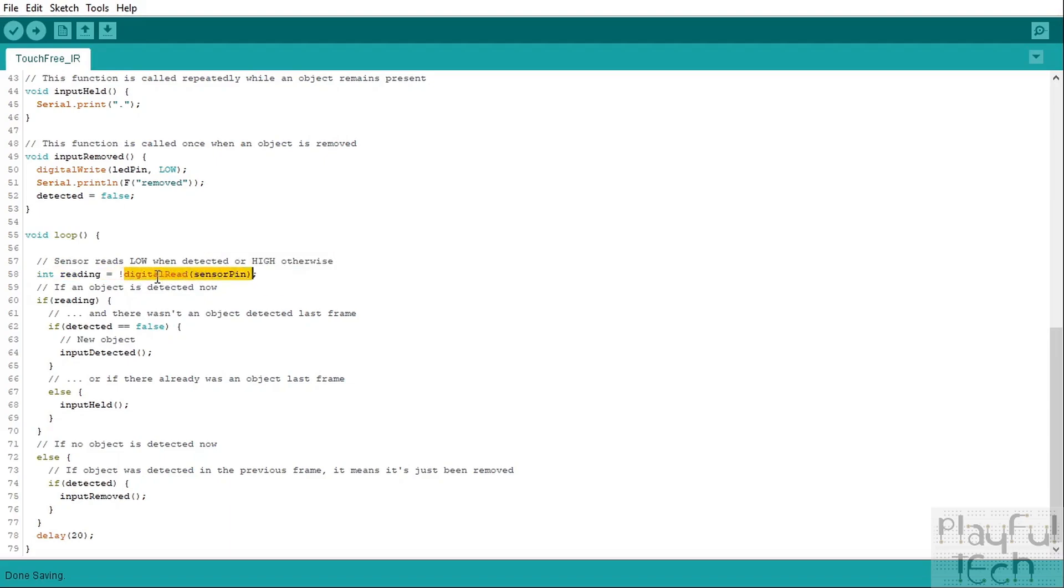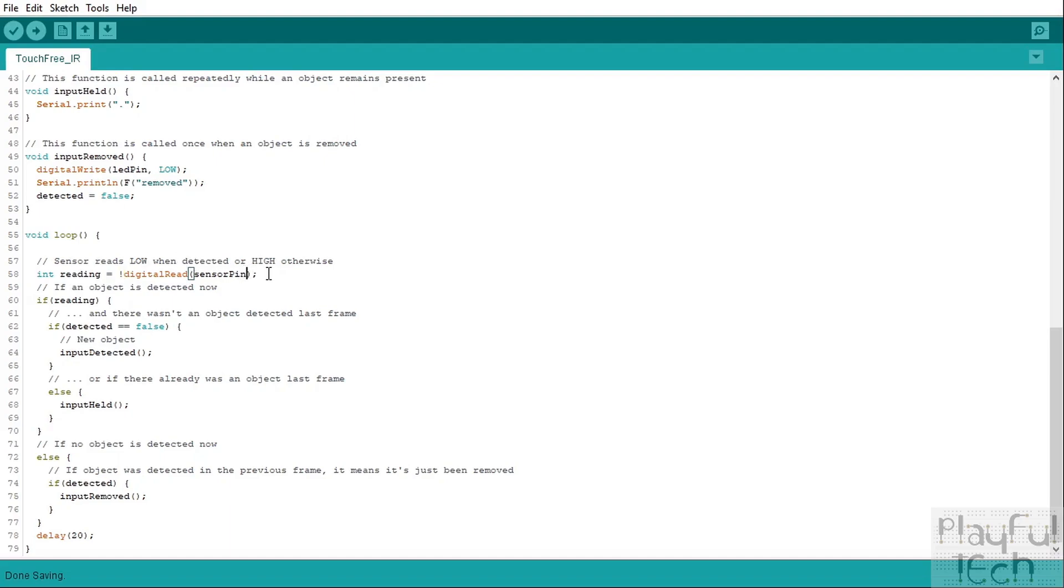Now the reason we're doing that is because certainly on my sensor what happens is it reads a high signal when there is no object present and then it reads a low signal when there is one. And that kind of feels perhaps the kind of the reverse way round from what you'd expect. So just to make the code easier to read we're going to invert that because then we can think that a true value or a high value is when there is an object present, which I think is how most people would probably prefer to think of it. So we'll take the inverse of whatever we read from the signal and we'll assign that to a value called reading.